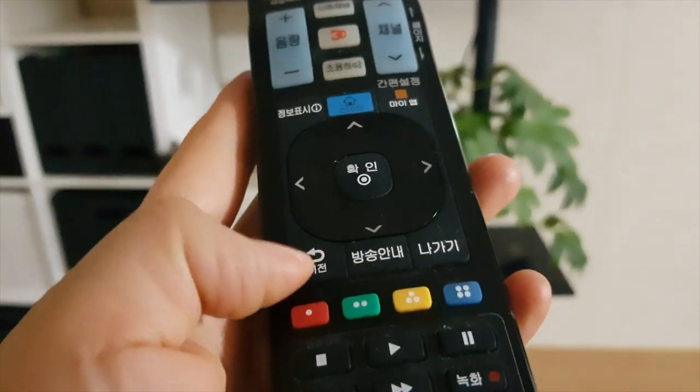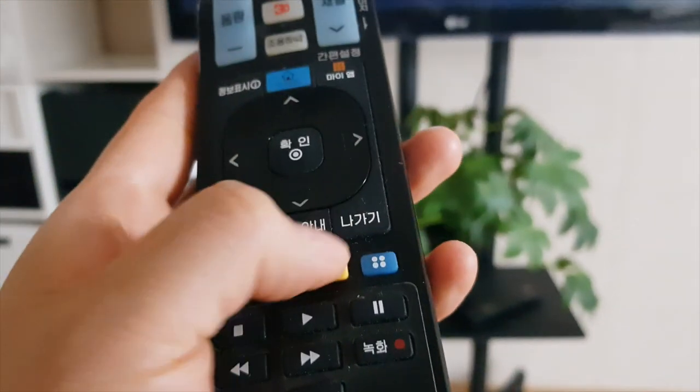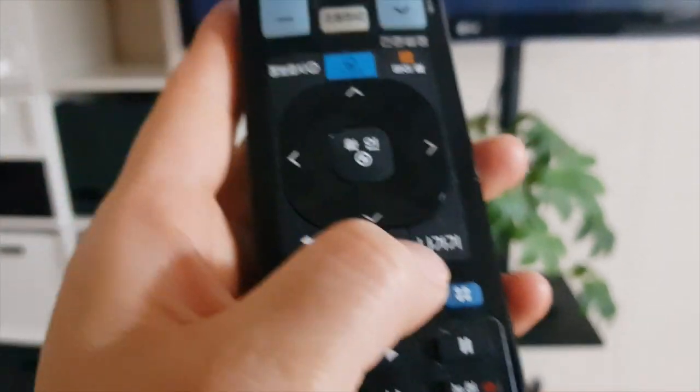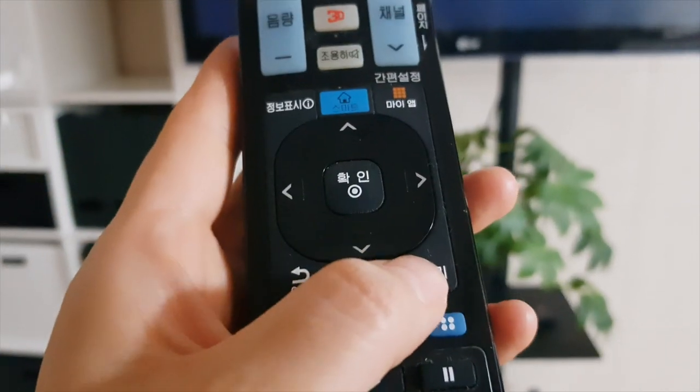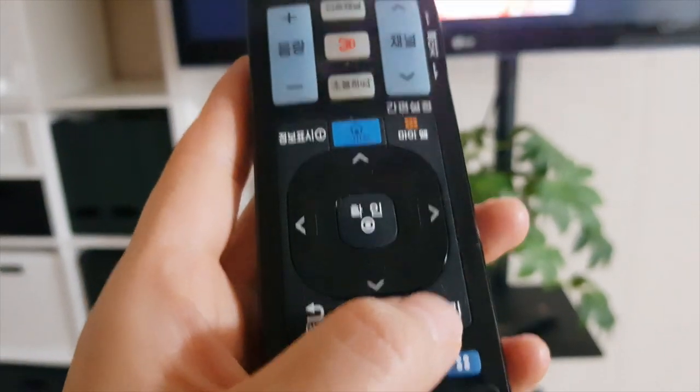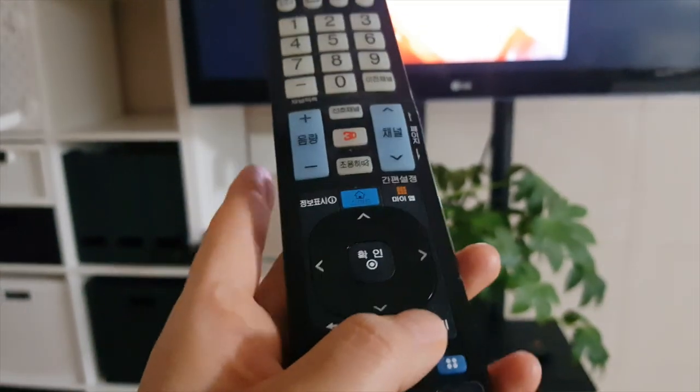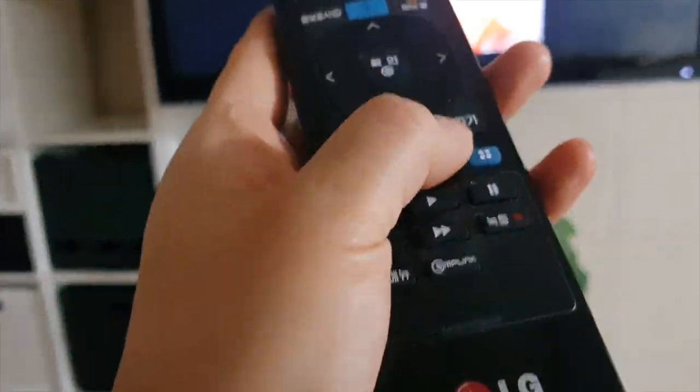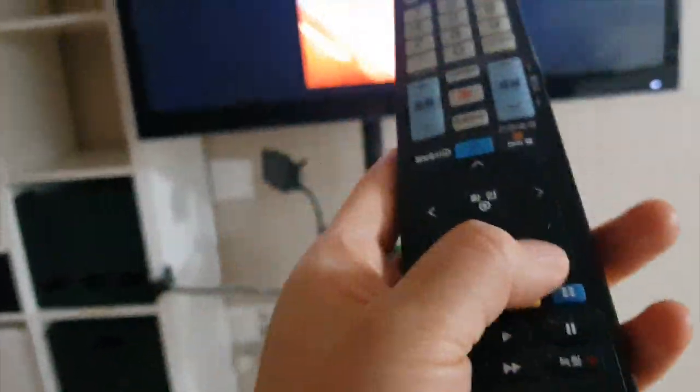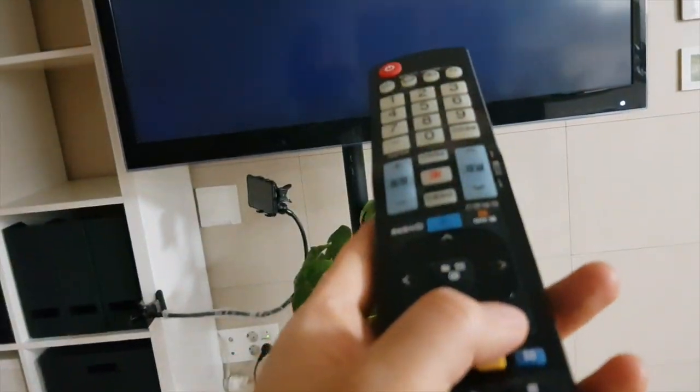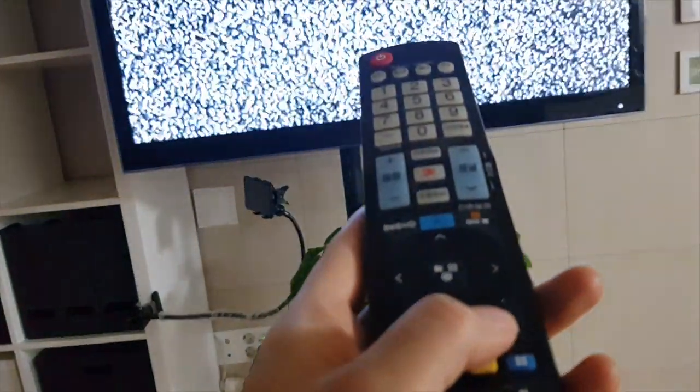So this button is previous, and this one says exit. So this button is exit button. Okay, so I will go exit. So again, the basic TV mode, right?